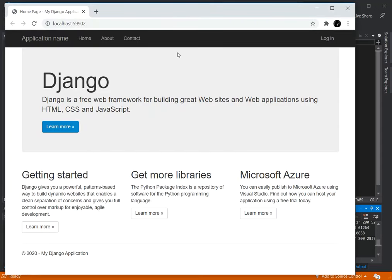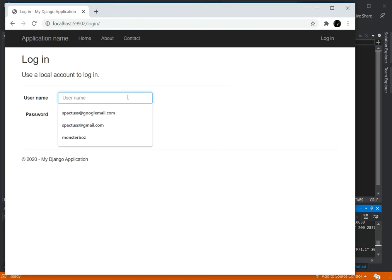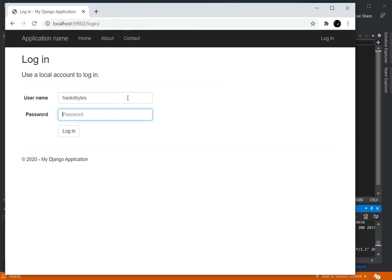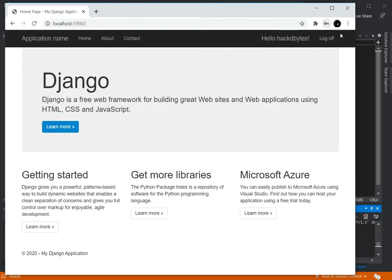As you can see, the application is now showing up. We can log in using the username I created — I think I used 'hackedbuys' — and the password is six zeros. As you can see, we've got ourselves logged in now.